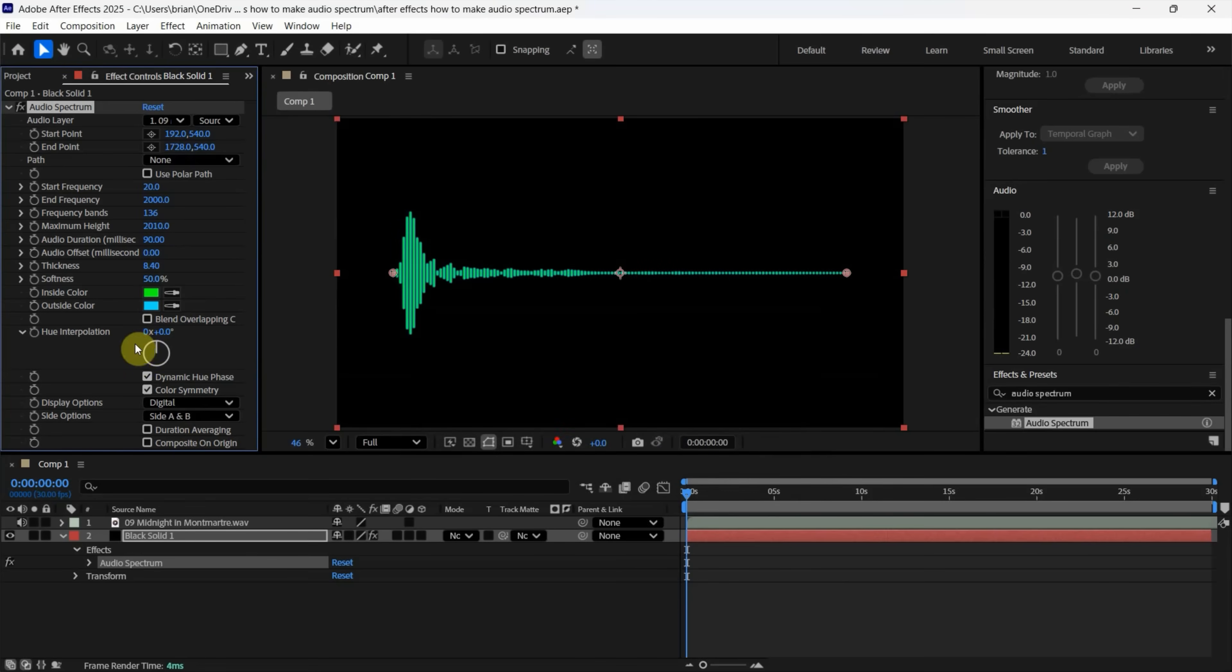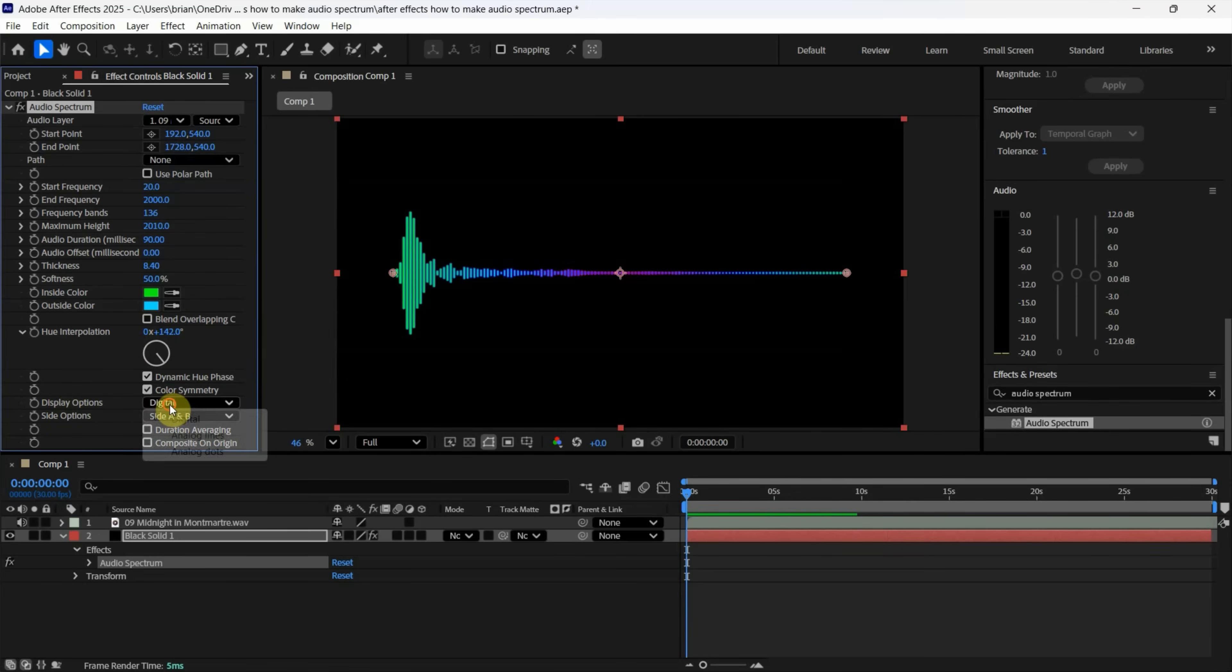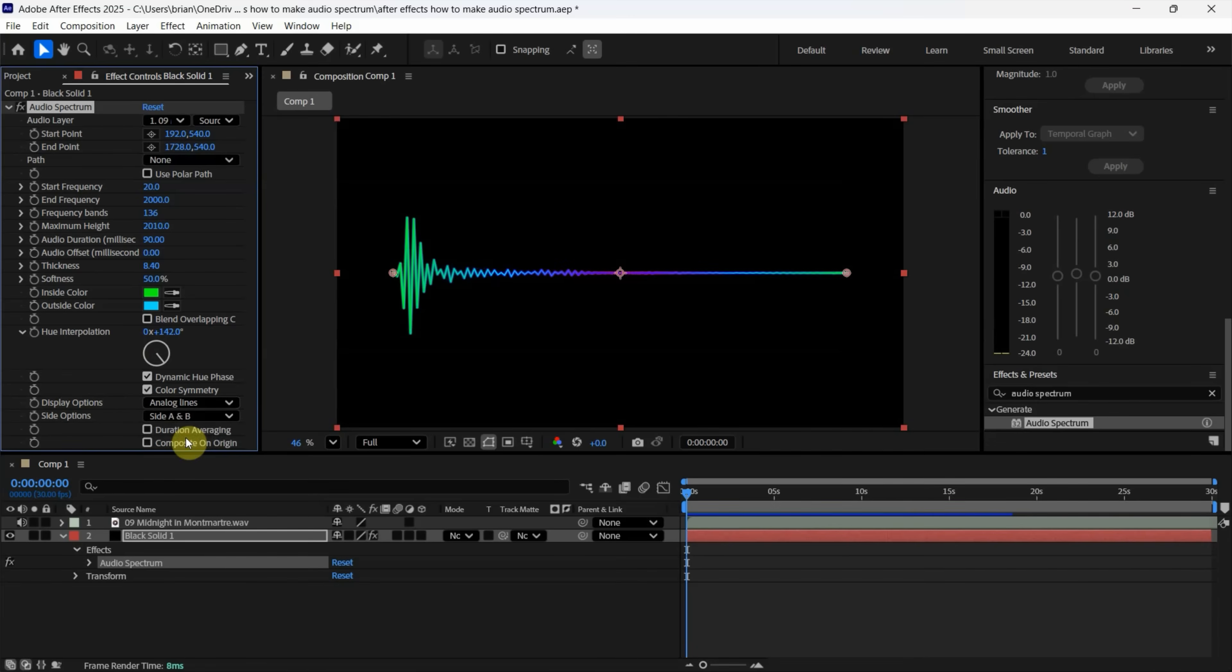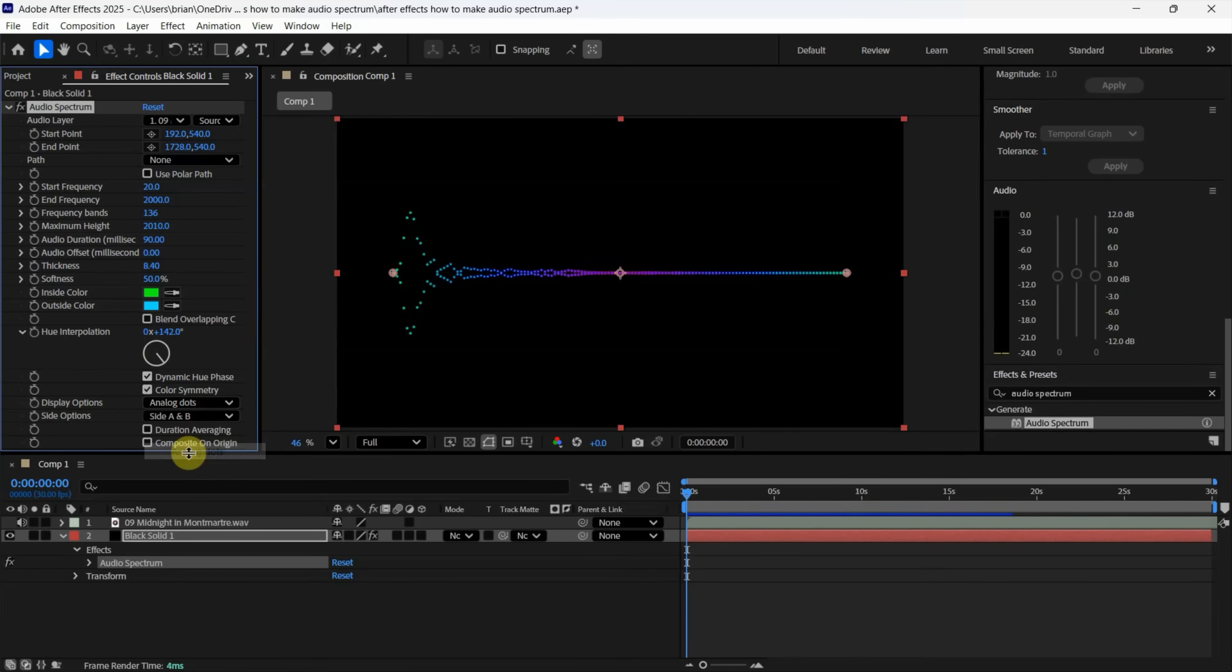And also, we can make it colorful. For the shape, we can choose Display Options from Digital to Analog Lines. Or we can use analog dots.